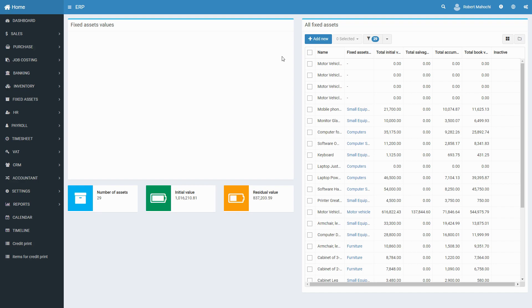Below the chart is an infographic that shows the current number of assets, their initial value, and residual value.